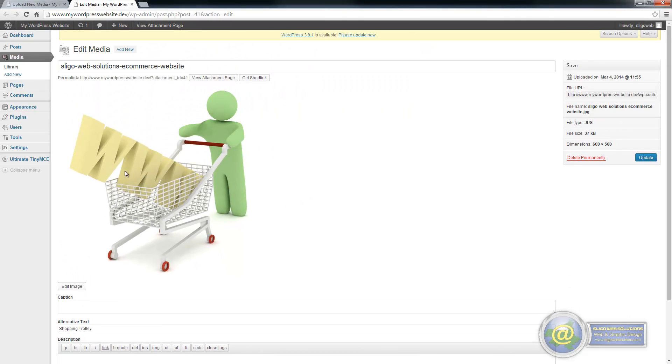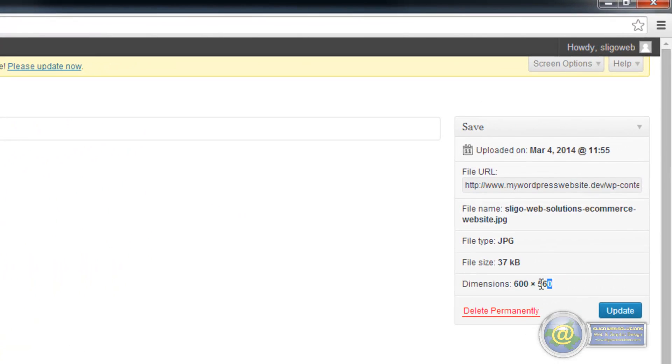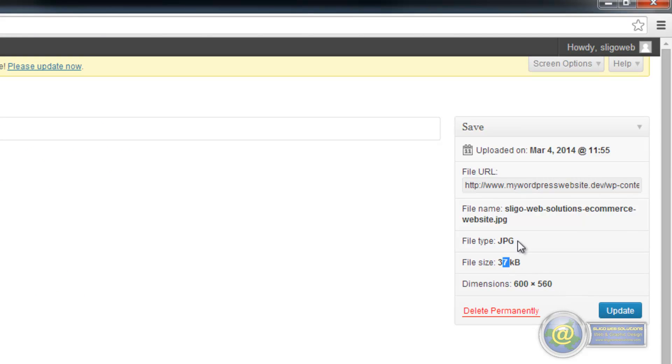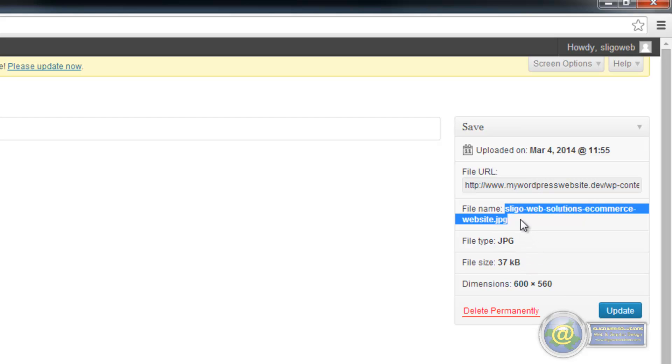So if we go back up here and we look again at our image, that is the size of our image there and it is telling us that it is 600 pixels wide by 560 pixels in height. It is 37 kilobytes in size, it is a JPEG and this is the name of our file.